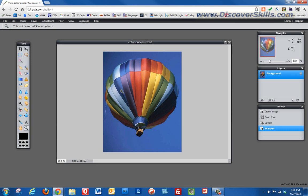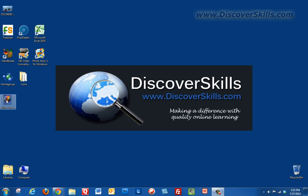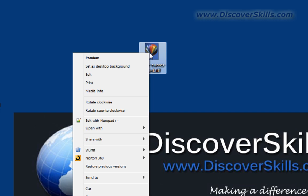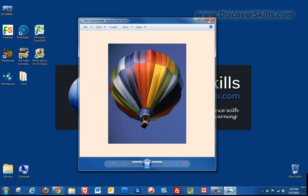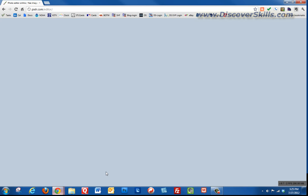I'm going to minimize the browser, come back out to my computer, and there is my file on the desktop. I'll right-click and choose Preview to open it in Windows, and there it is — the file I just finished — sitting on my local computer. I'll close this and go back into the image editor.